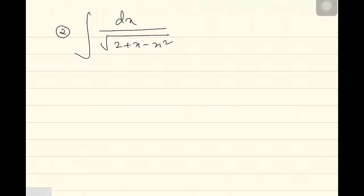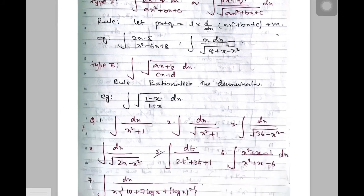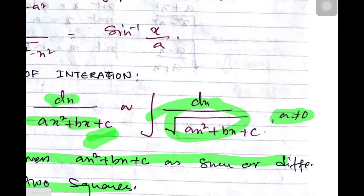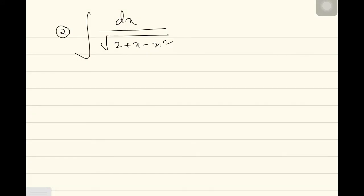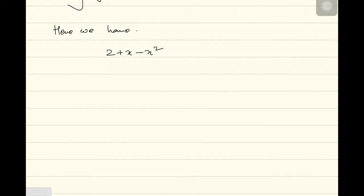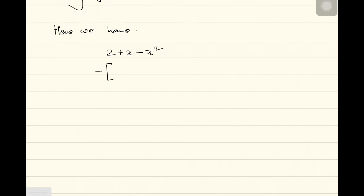The second sum is integration dx divided by under root of 2 plus x minus x squared — it is actually the same as type 1. The first type says even if there is a root there shouldn't be any problem. Express the quadratic as a sum or difference of perfect squares. Here I have 2 plus x minus x squared. Since there is a minus x squared, I'll take minus common, giving minus times x squared minus x minus 2.